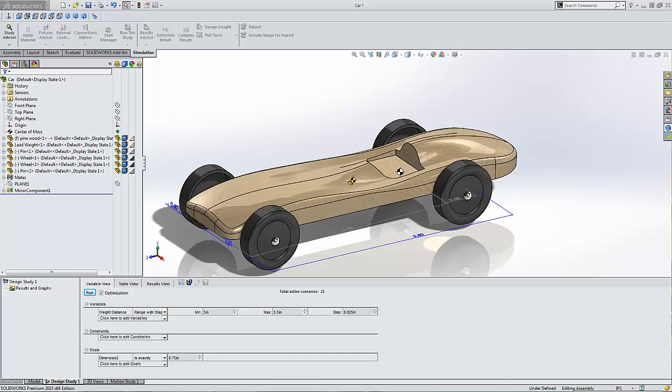Now, I went online. I modeled up my car. If I do say so myself, I think it looks pretty awesome. Now, looks aren't everything in Pinewood Derby cars though.